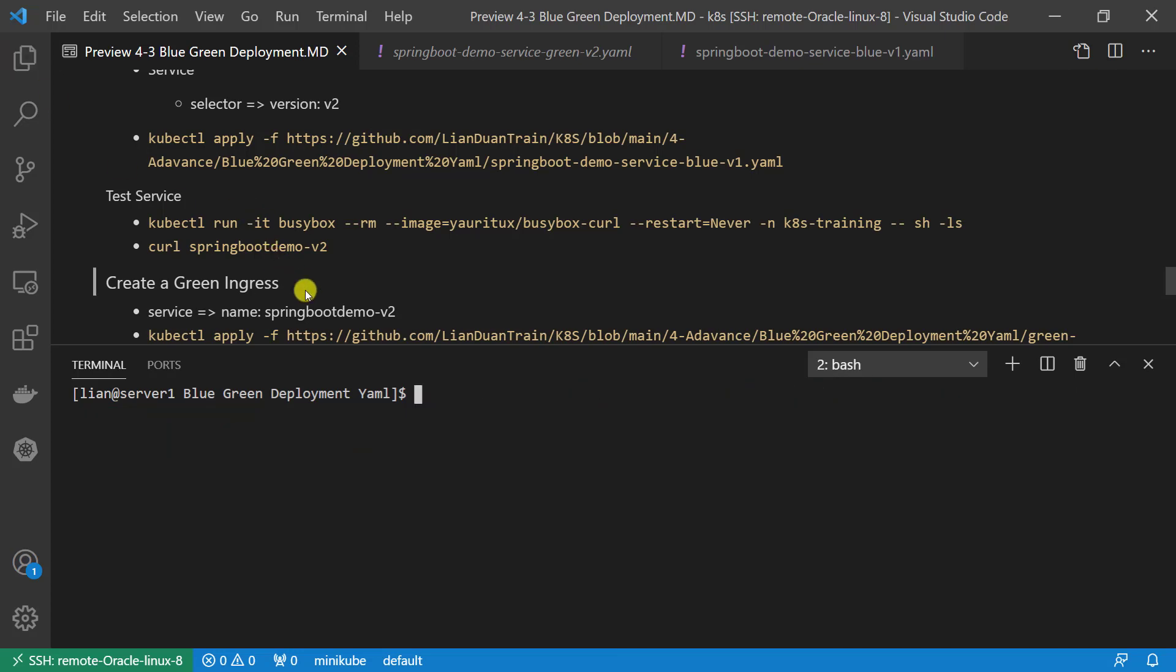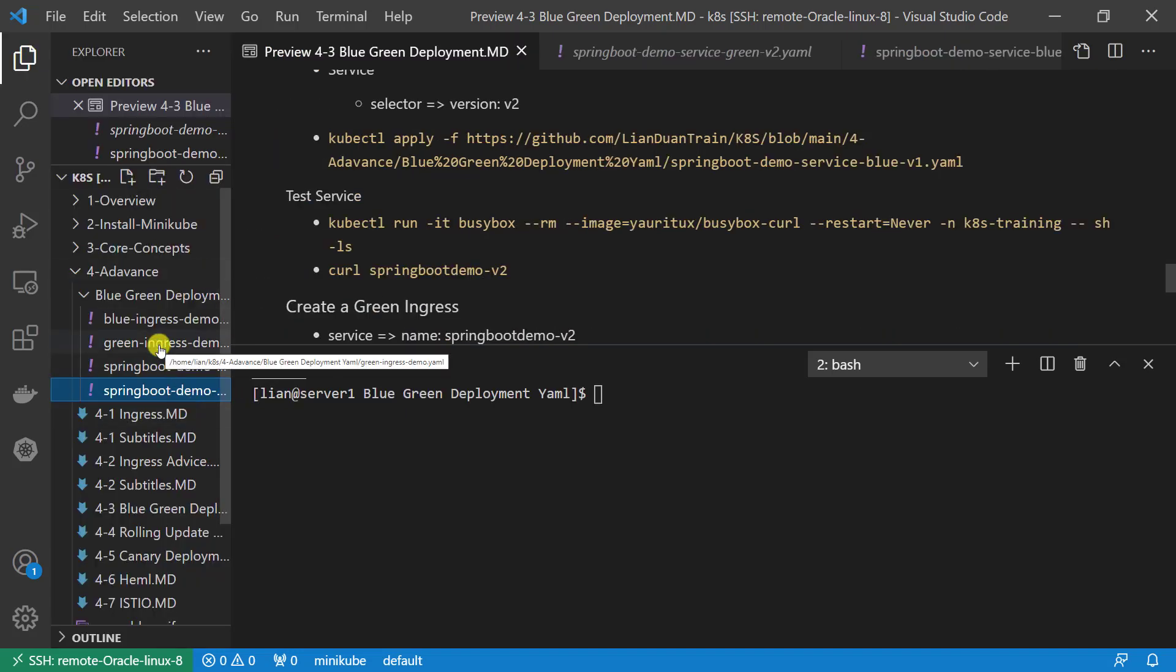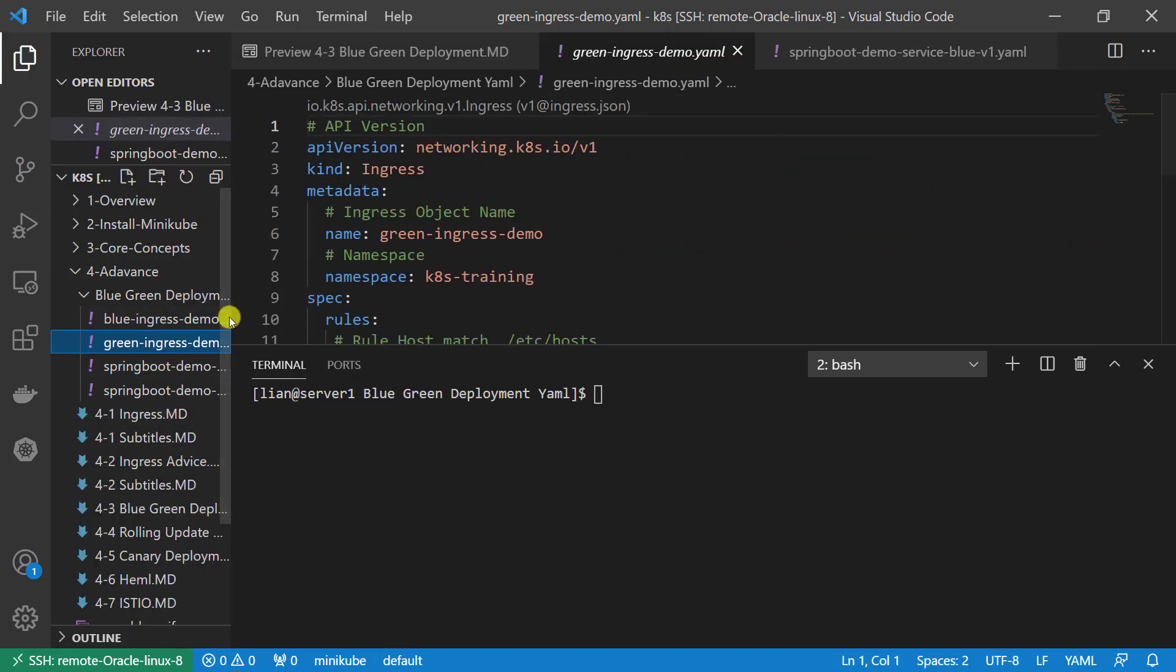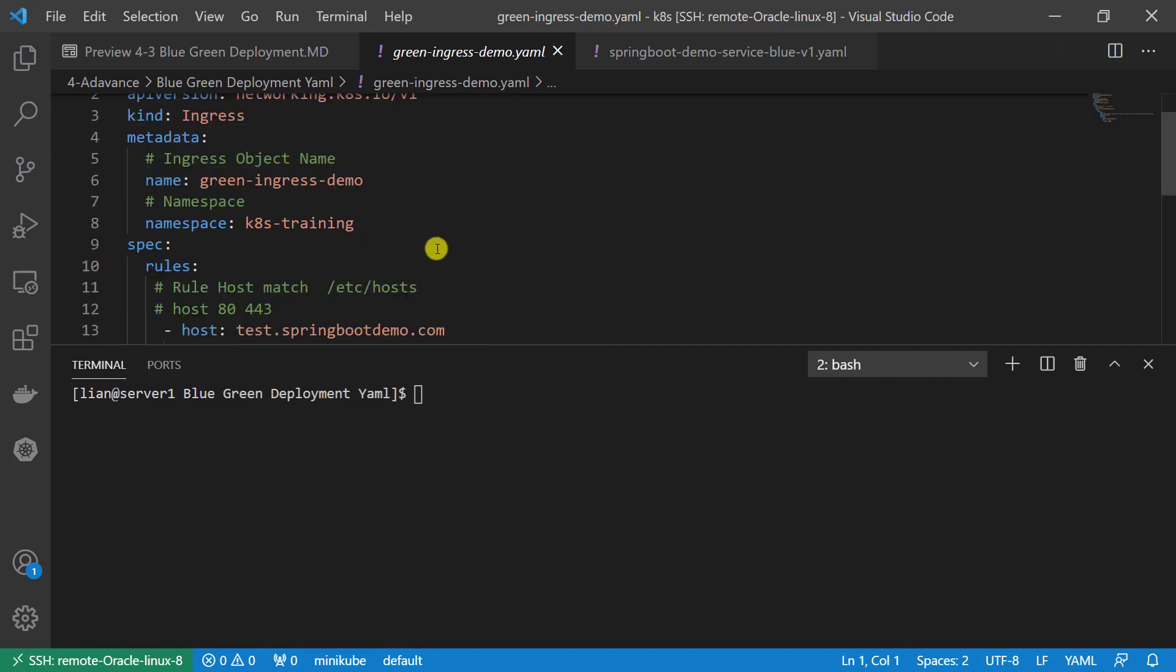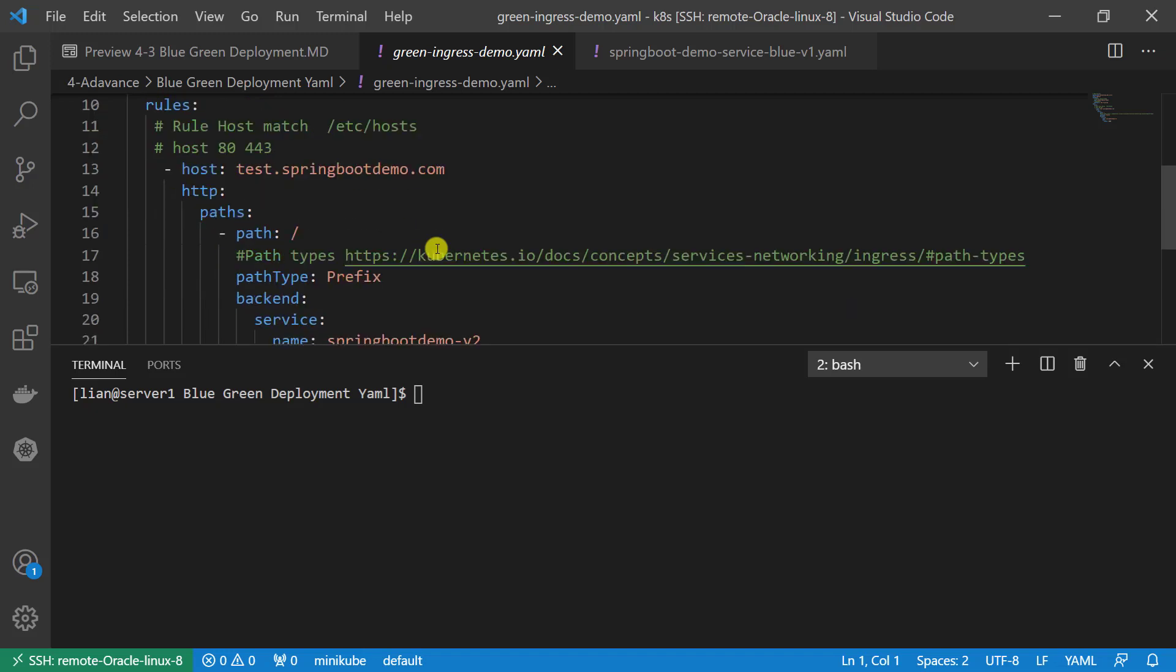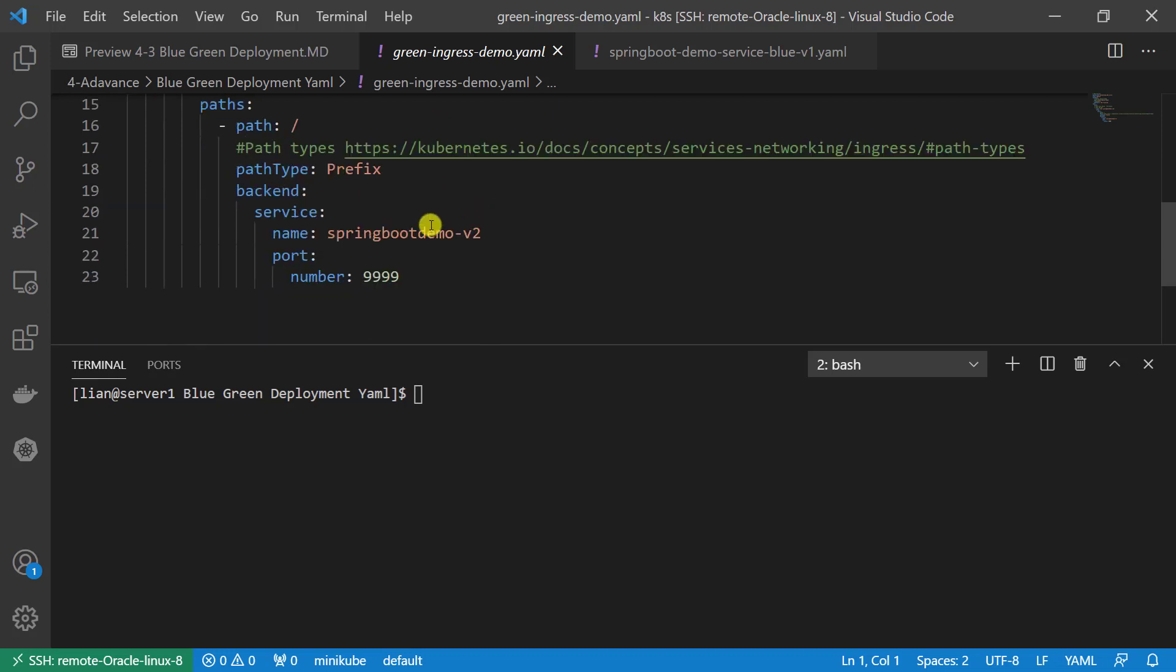Next, create a green ingress resource. The resource will be mapping test.springbootdemo.com to Spring Boot Demo v2 backend service. The service port is 9999. Apply the file.